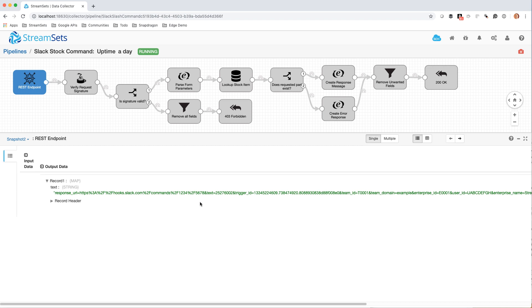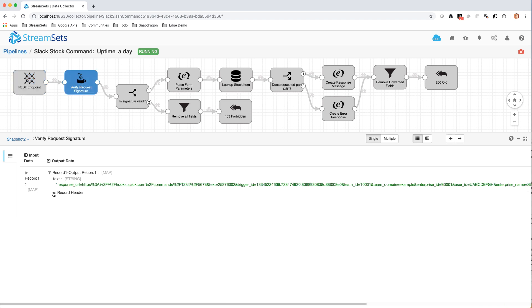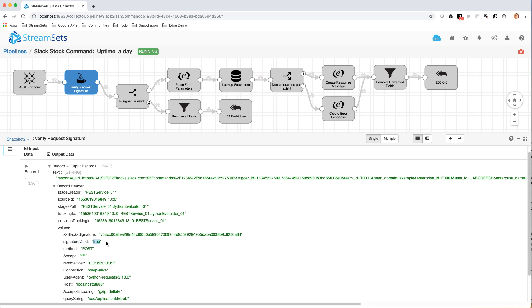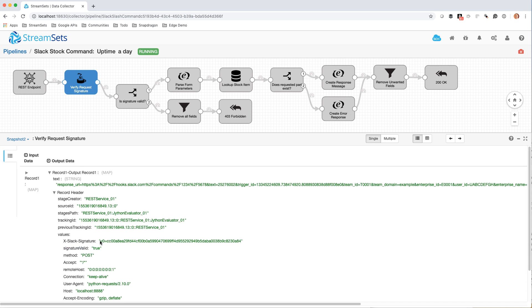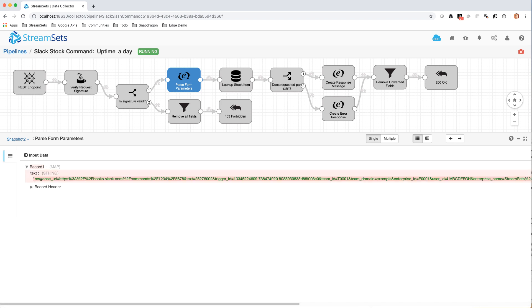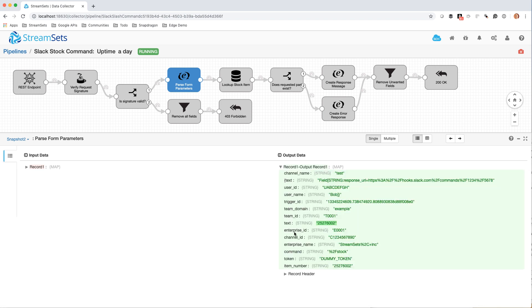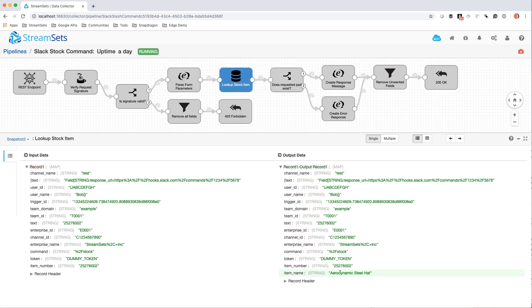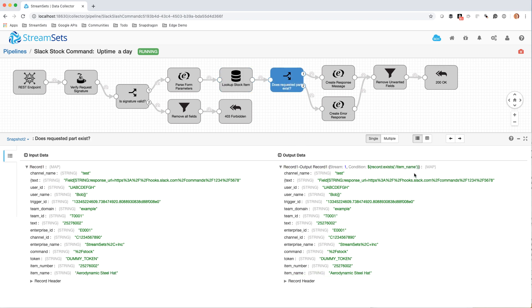I can see that this is the incoming message with this great long string that's their form post. I can see that the signature valid is true — so that all checks out. And then I can see the parsed form parameters here. You'll see that that great long string in the input record is parsed into a beautiful list of key-value pairs. There's the text, which is the part number I typed in, and the item number is just the same as that since there's no encoding going on there. And I can see the item name has been set.